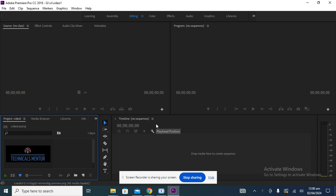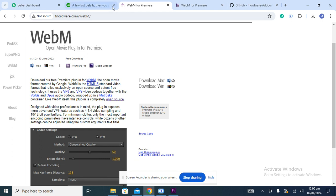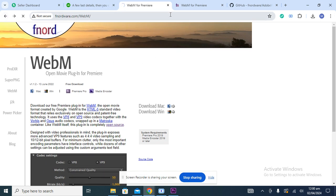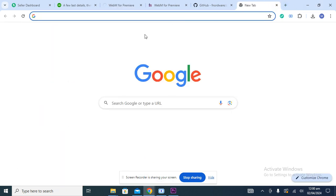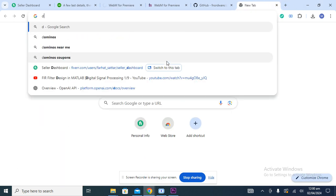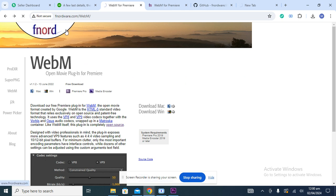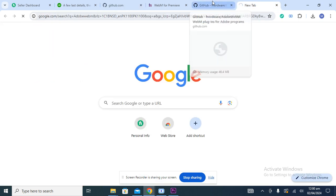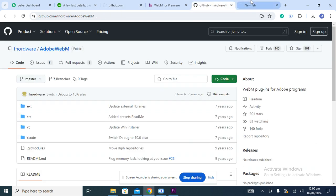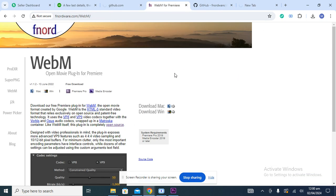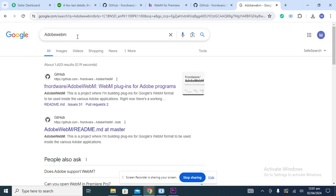To resolve this issue we need to install an extension. First, we need to download it, so go to Google and search 'Adobe WebM'. This software is provided by fnordware. Click on the first link that comes up for Adobe WebM.